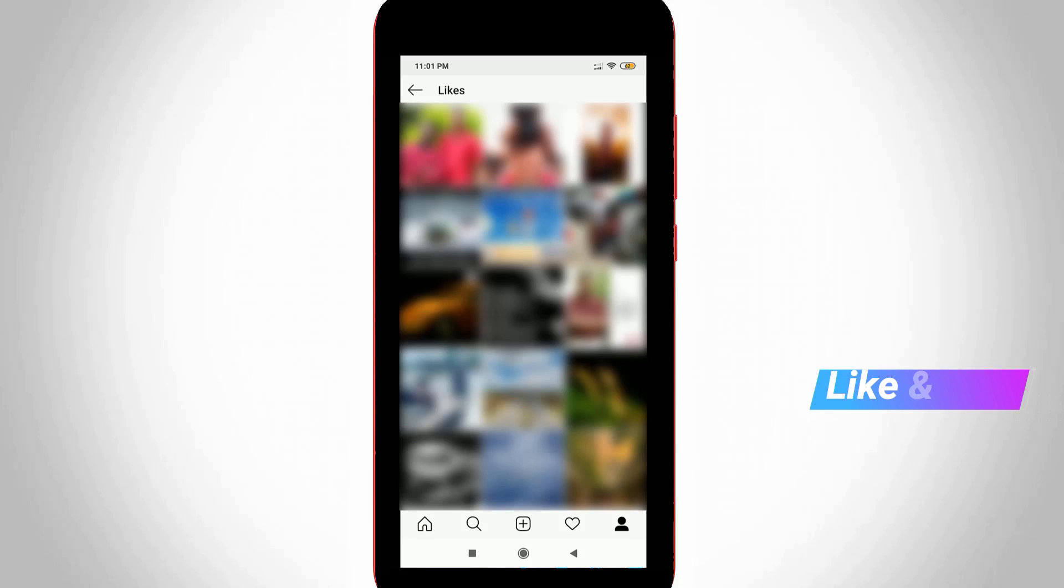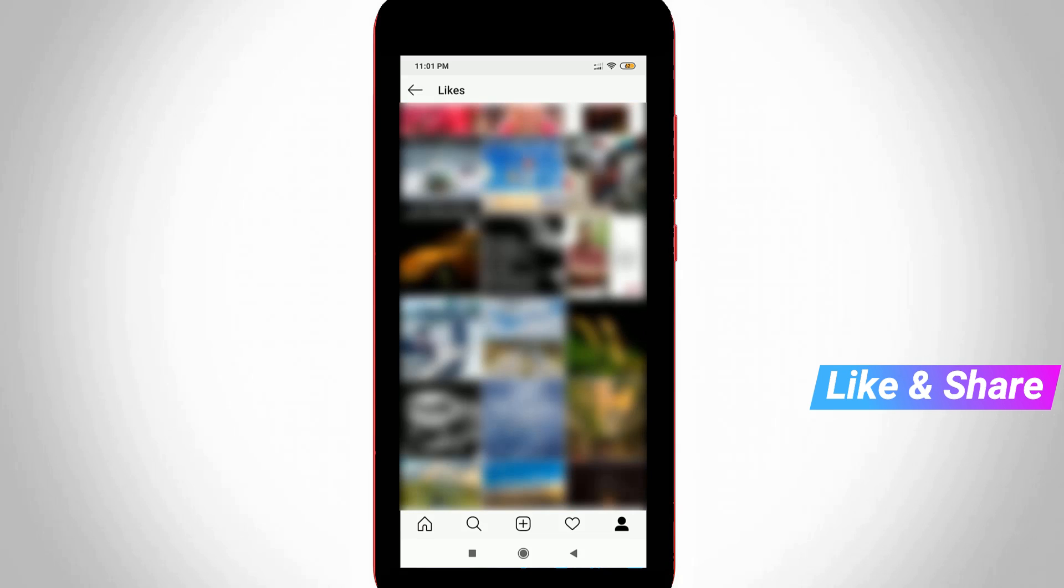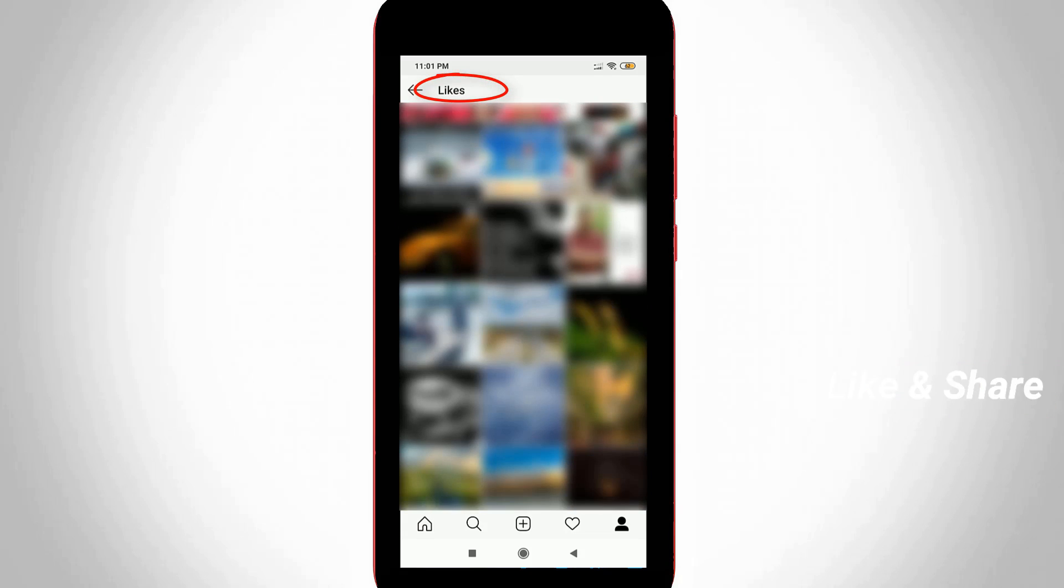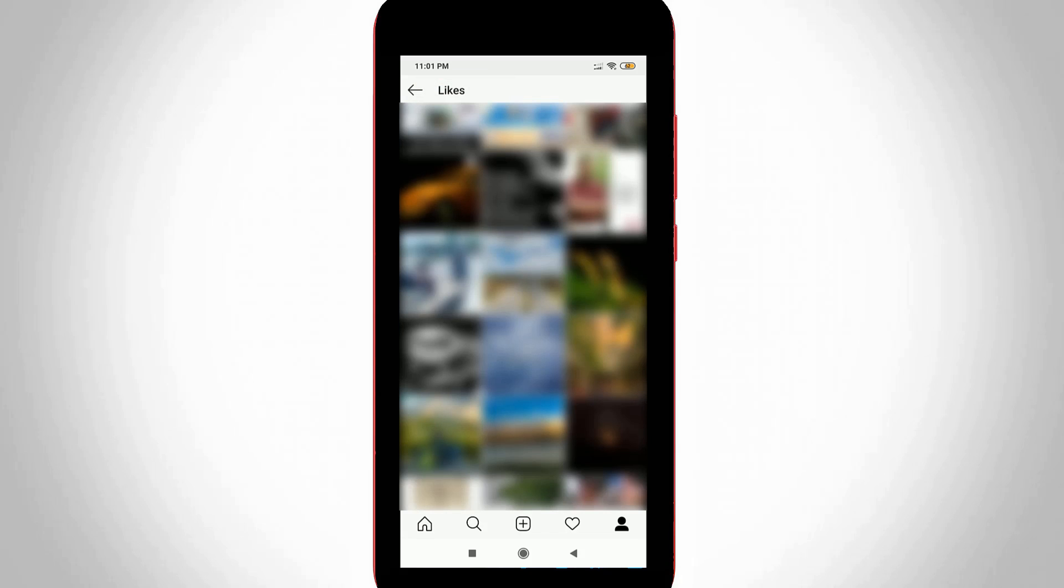Here it shows some photos. These photos are posted by my followers and I have liked these posts. This is the way you can easily view your Instagram liked photos and videos.